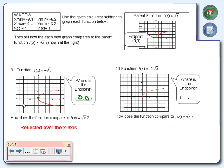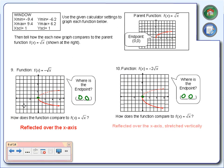Number 10: negative 2 times the square root of x. It looks like number 9 but is slightly different. The endpoint is at 0, 0. Not only is it being reflected like number 9, but it's also getting stretched. The negative sign gives us the reflection; the 2 gives us the vertical stretch. Two different things happening: negative gives the reflection, 2 gives the vertical stretch.